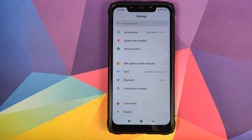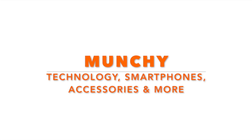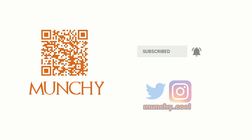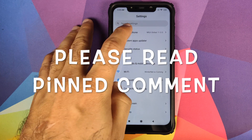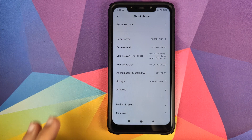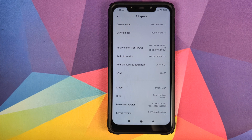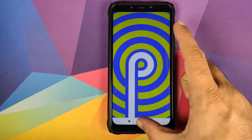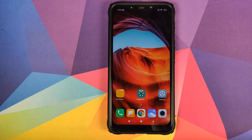Hey peeps, what's up, Manchi here back with another video. In this video I'm going to show you how you can de-bloat your Xiaomi Poco F1 running MIUI 11. As you can see, I have a Poco F1 which is running MIUI 11 Global Stable version 11.0.5.0, based on Android 9.0 Pie.